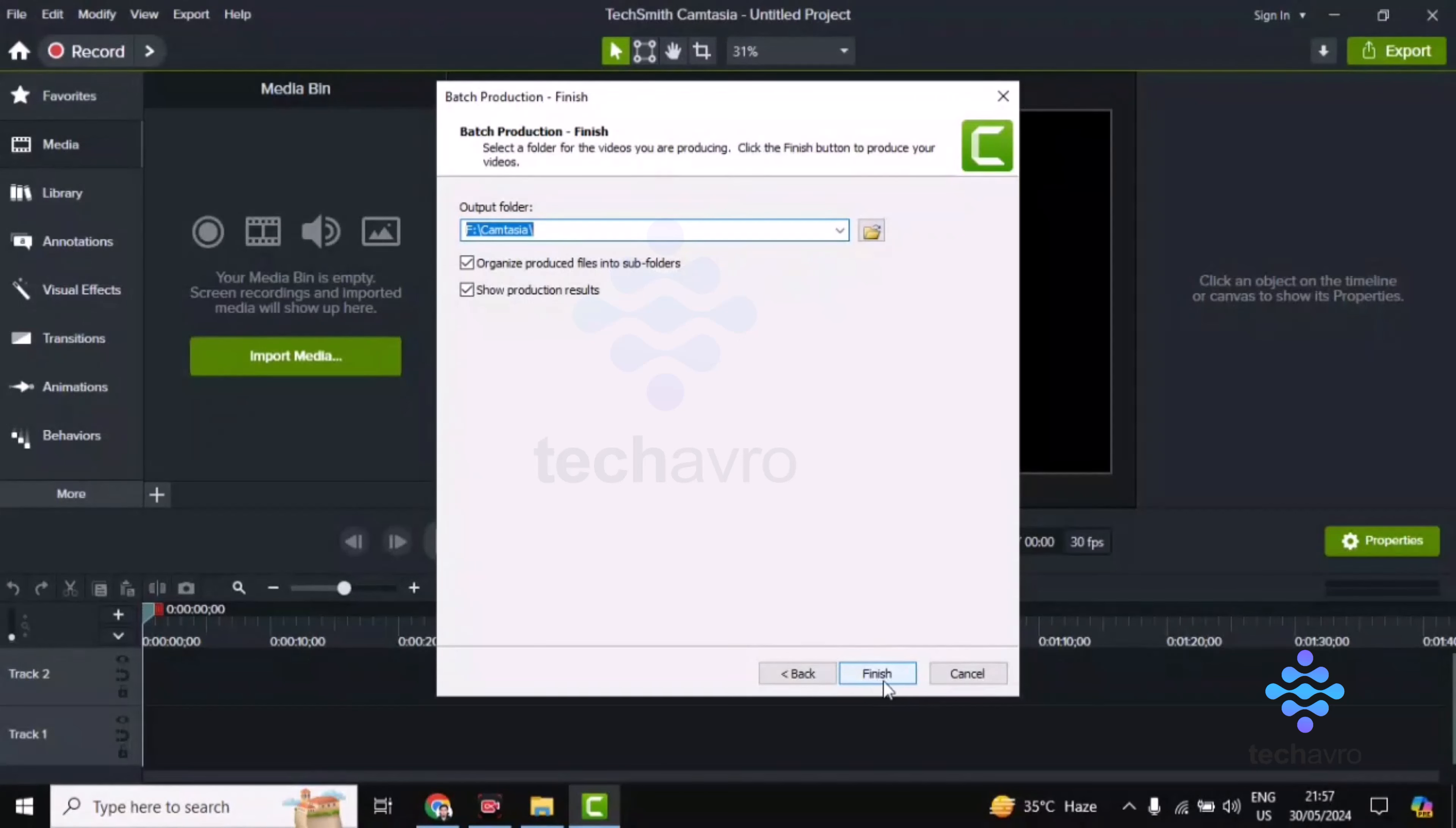You can see here the Finish button. Click on Finish and it will start rendering the multiple projects.